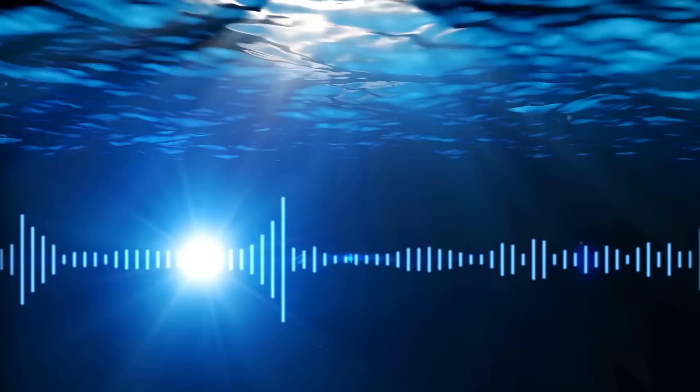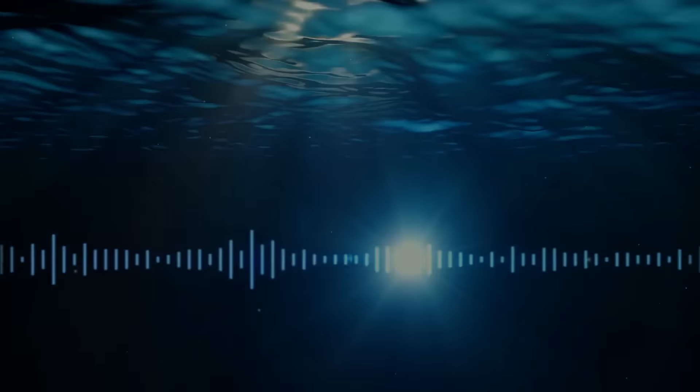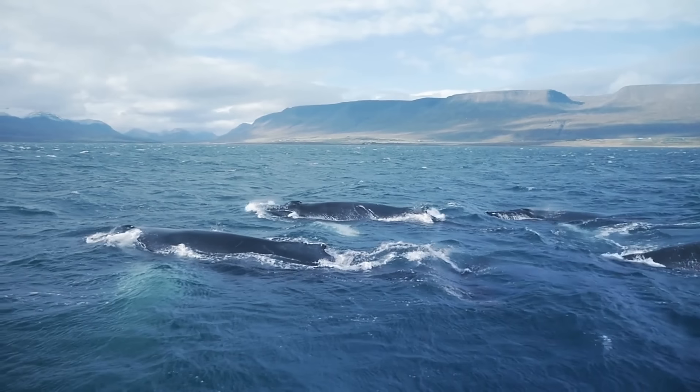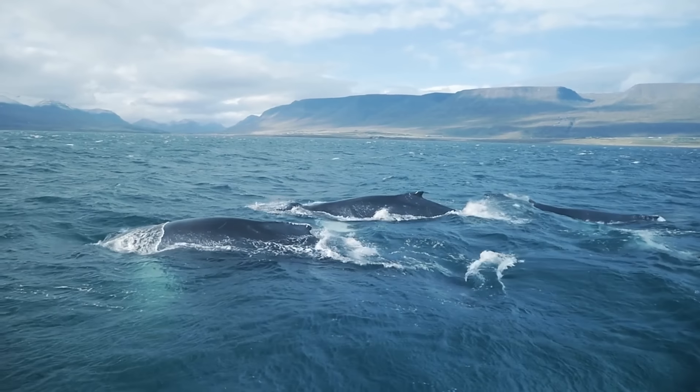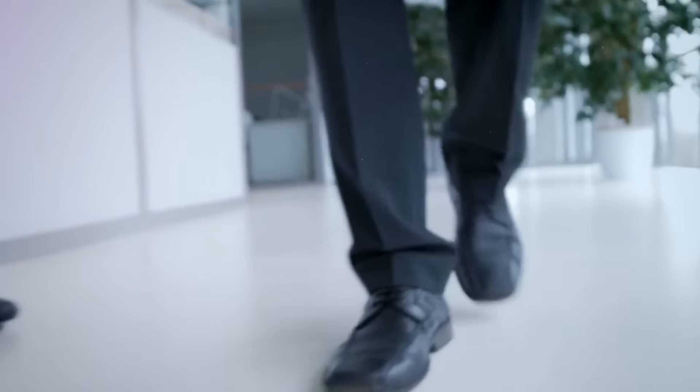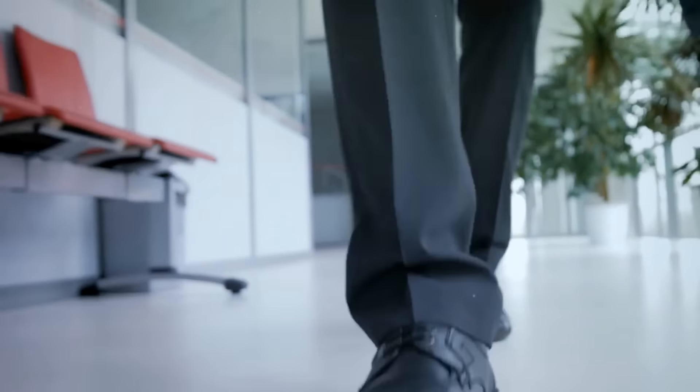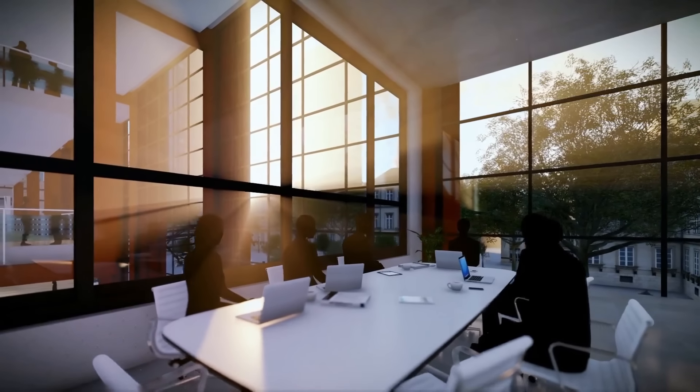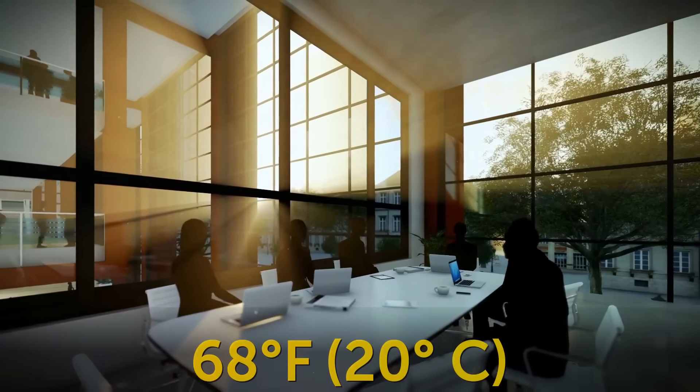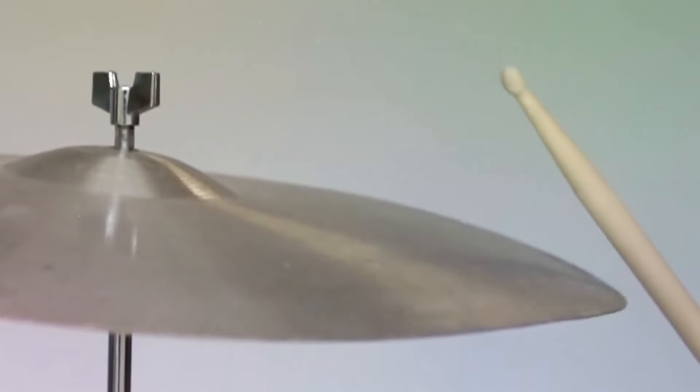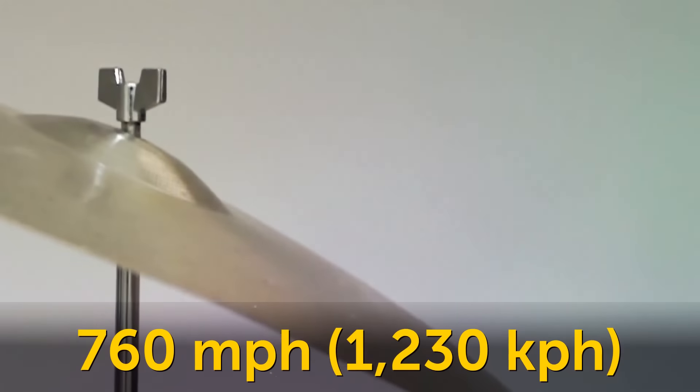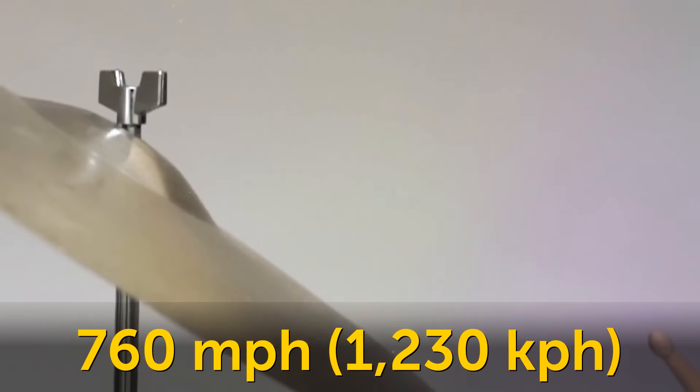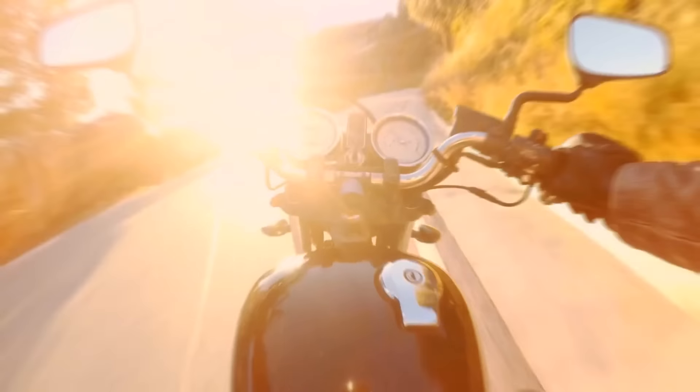Sound also travels over longer distances underwater. It's why humpback whale calls can be heard for thousands and thousands of miles. But in a controlled environment where the air is dry and we have a constant temperature of 68 degrees Fahrenheit, the speed of sound is about 760 miles per hour. Now, that's a more realistic number, one that people can even reach.